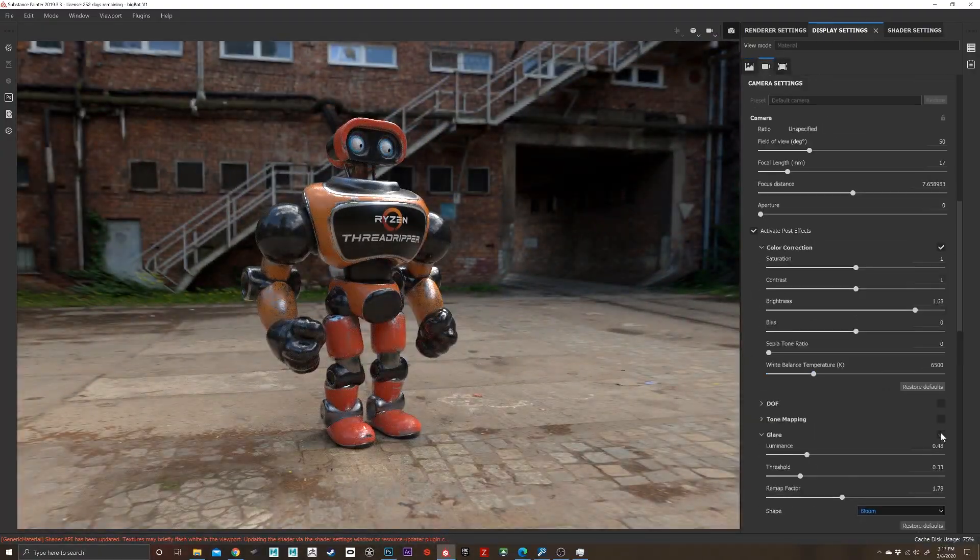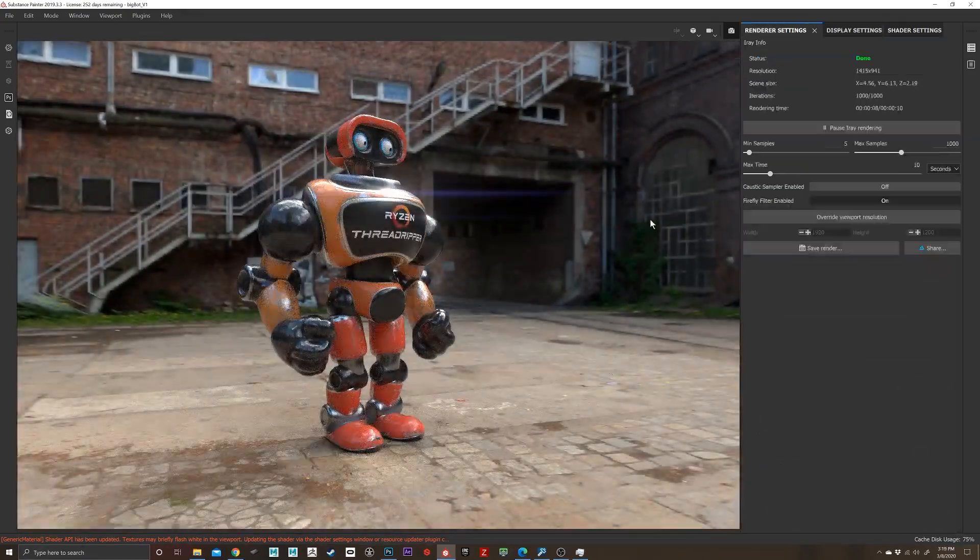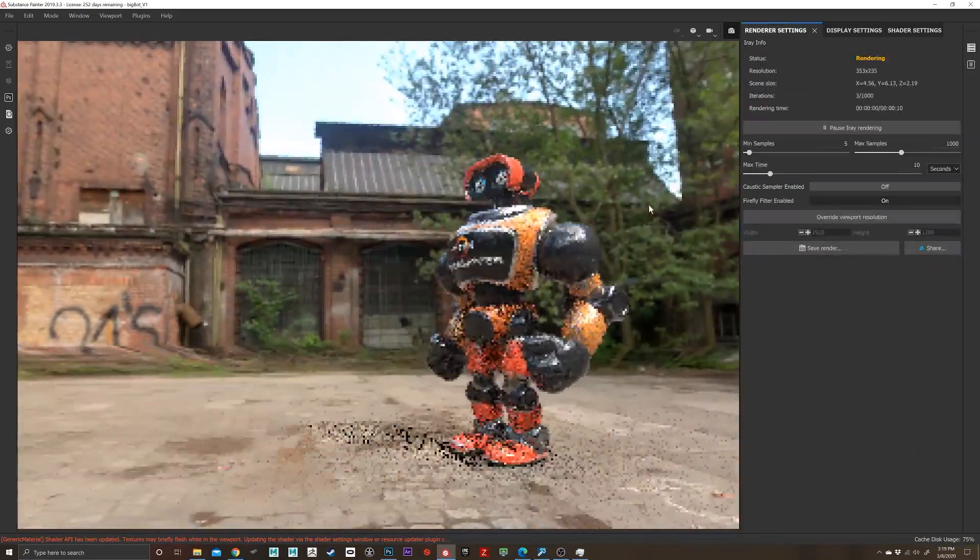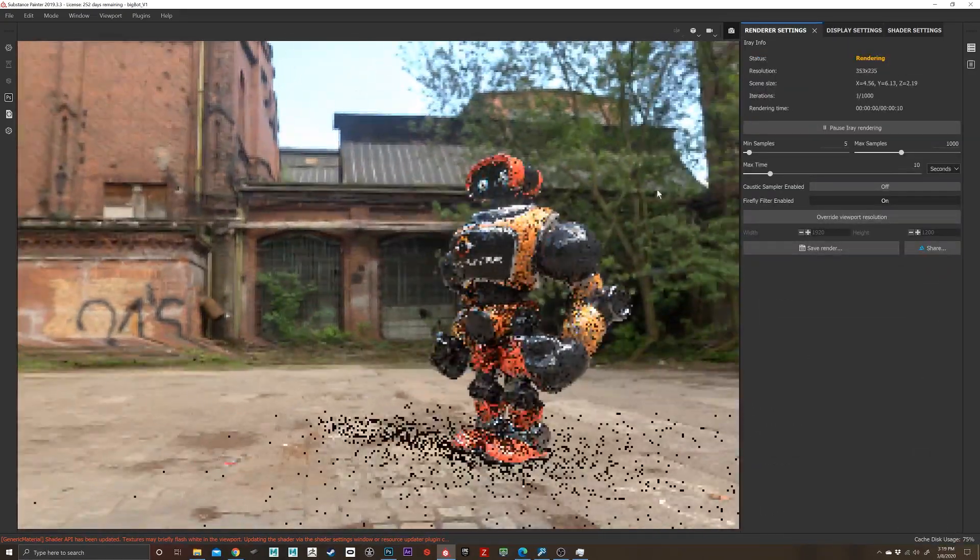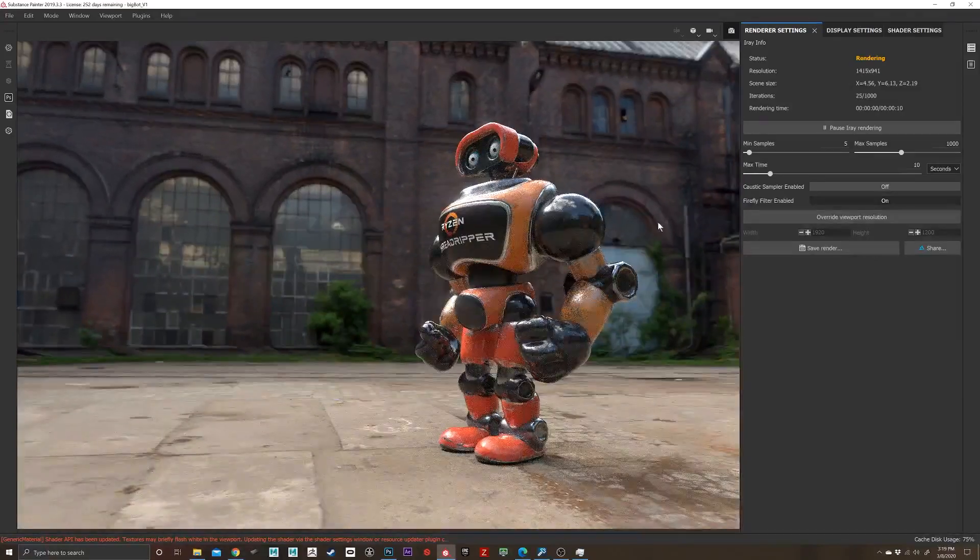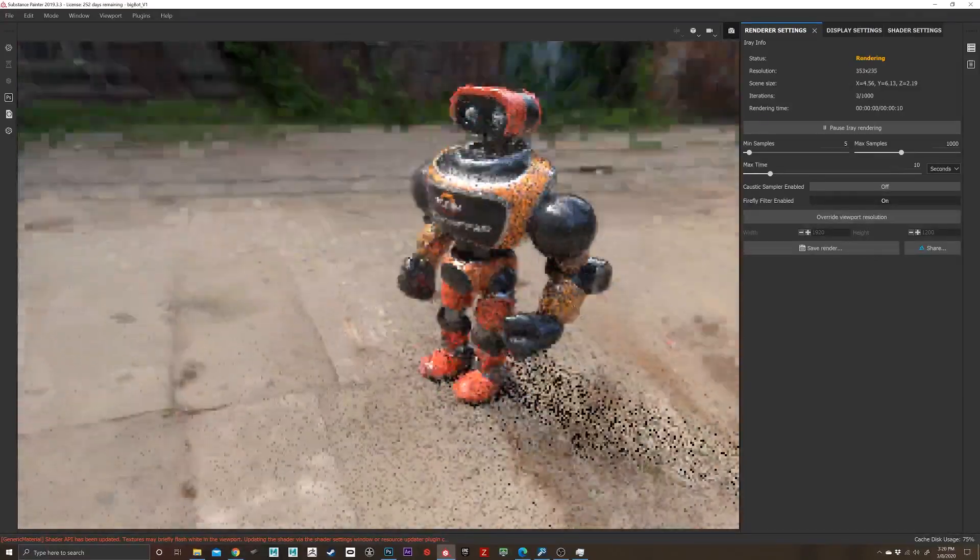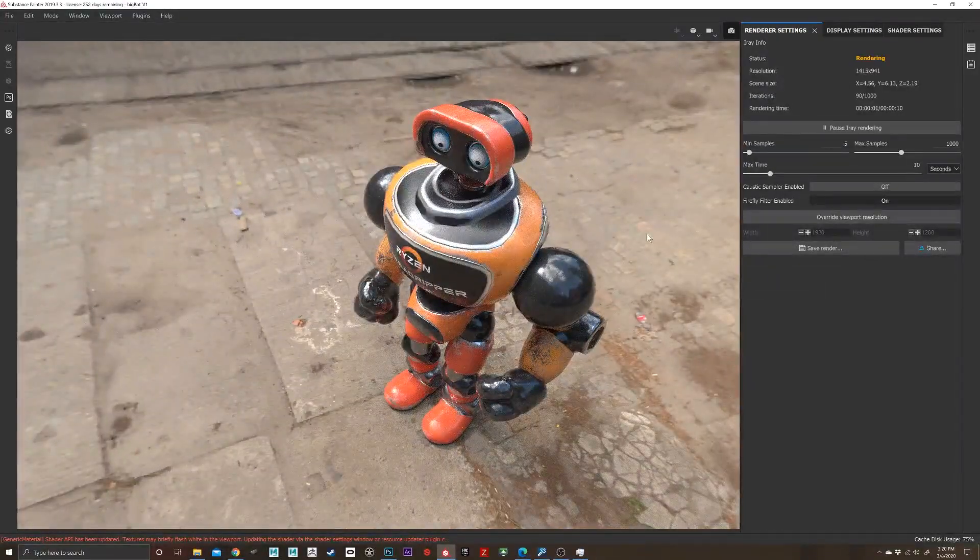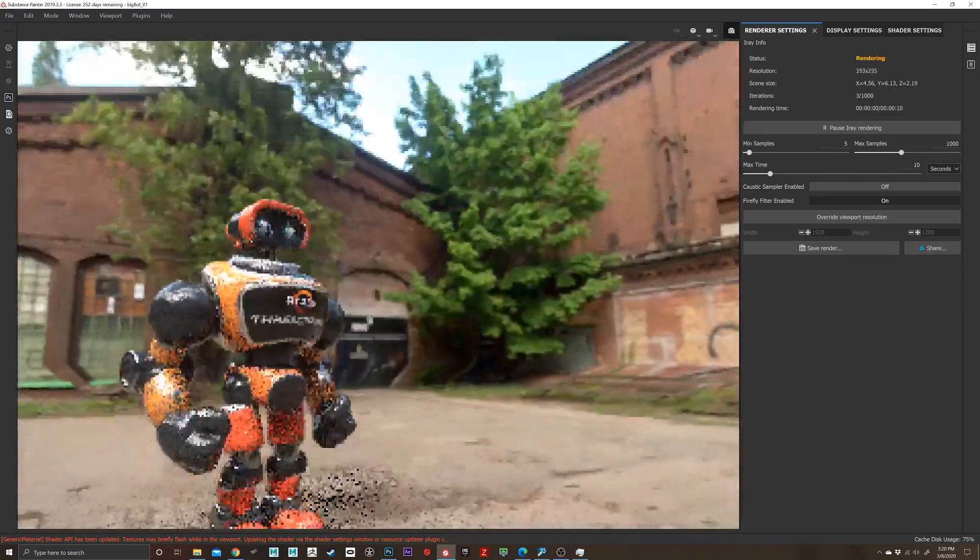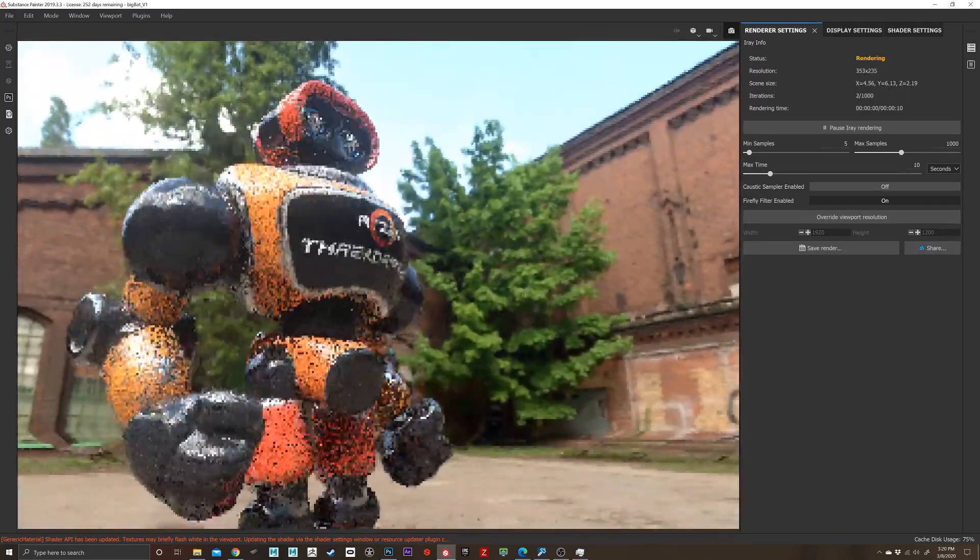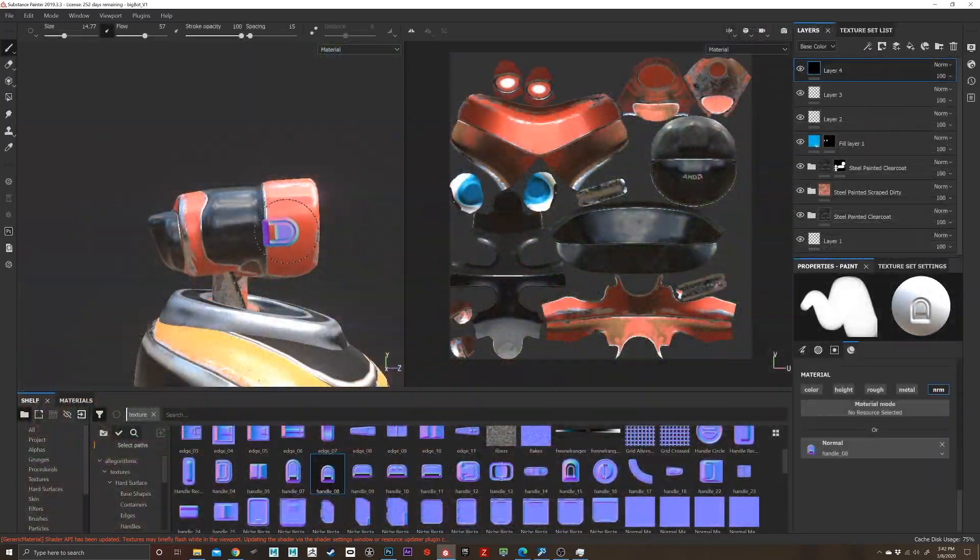So another great thing about Substance too is they've got a great render built in and I do a lot of look dev just inside Substance. So I'll sit here and experiment with different angles, change up my maps, and fool around with some post effects.